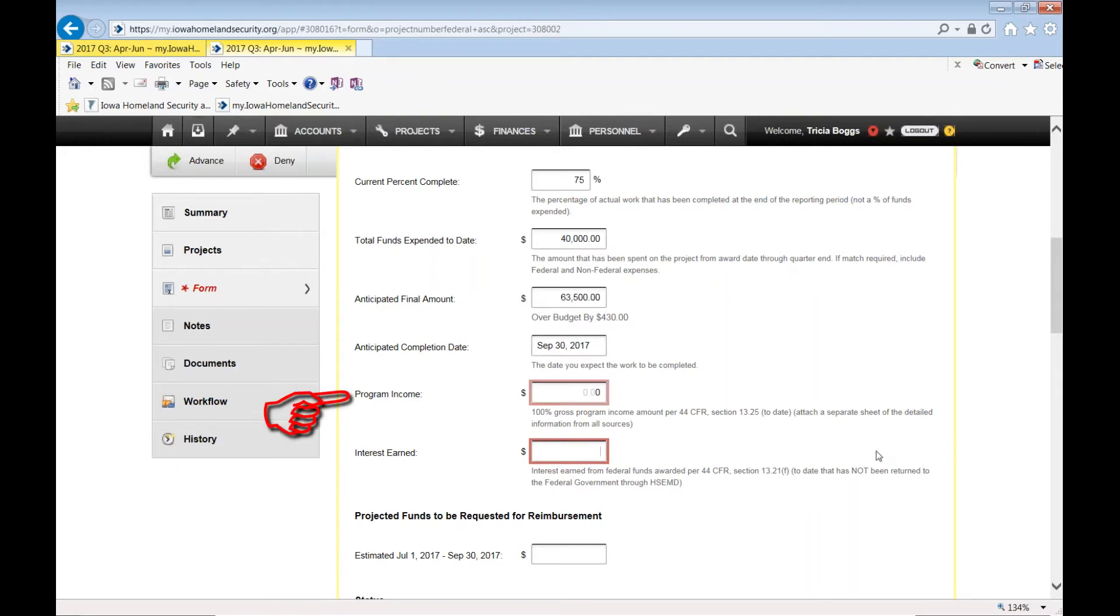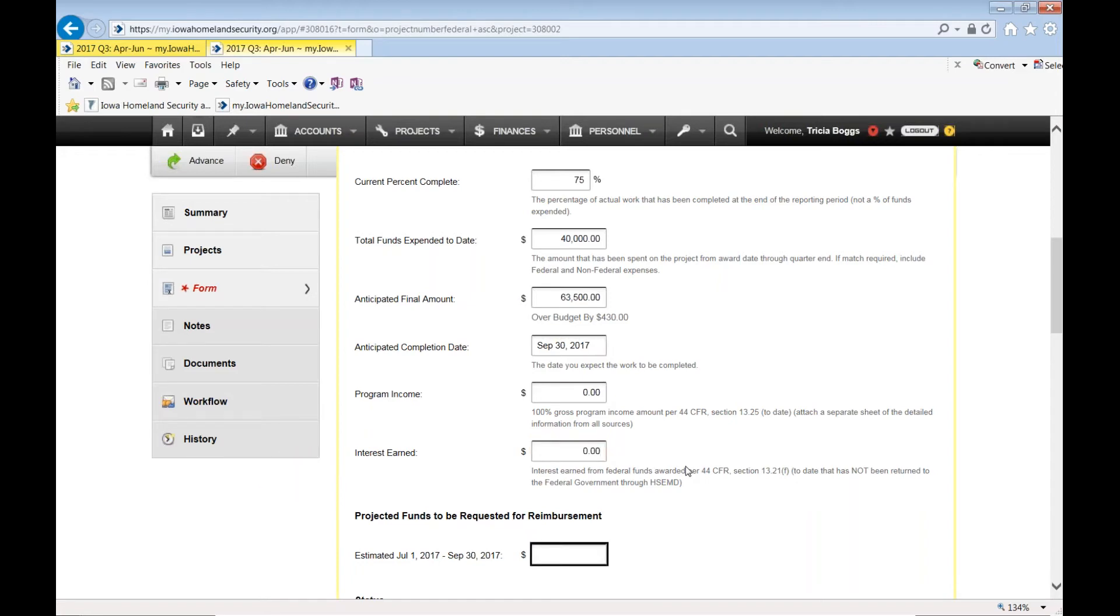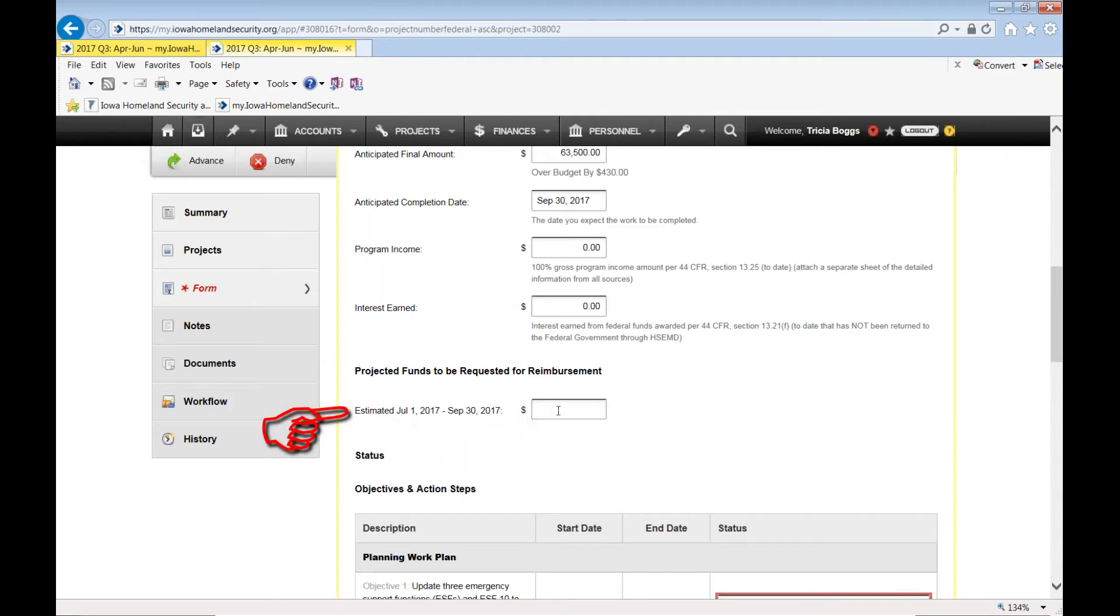Program income. Likely zero. Please contact me if you did in fact incur program income based on the applications. No applicant anticipated to incur program income. Interest earned. Likely since this is a reimbursement grant, there was no interest earned.